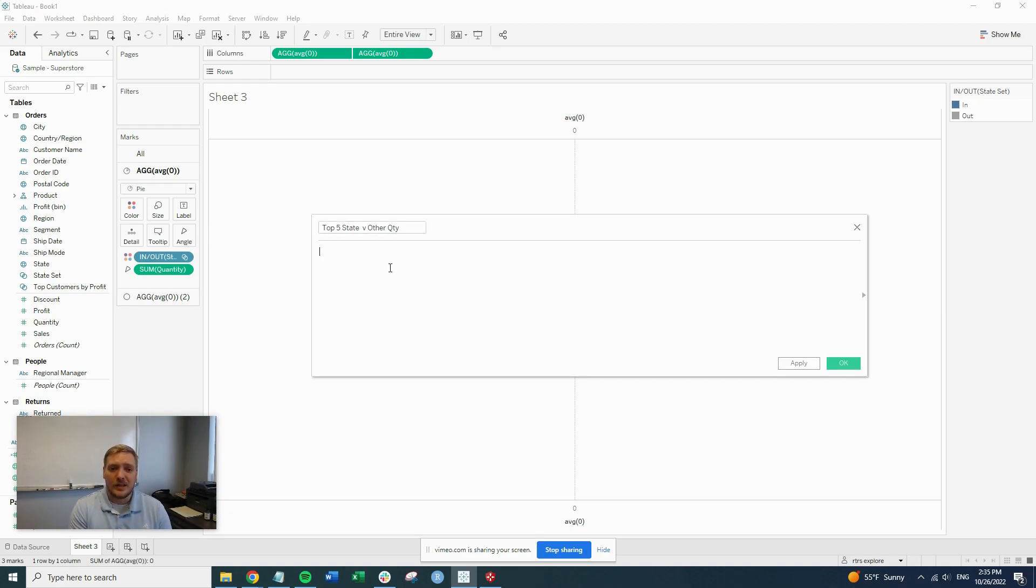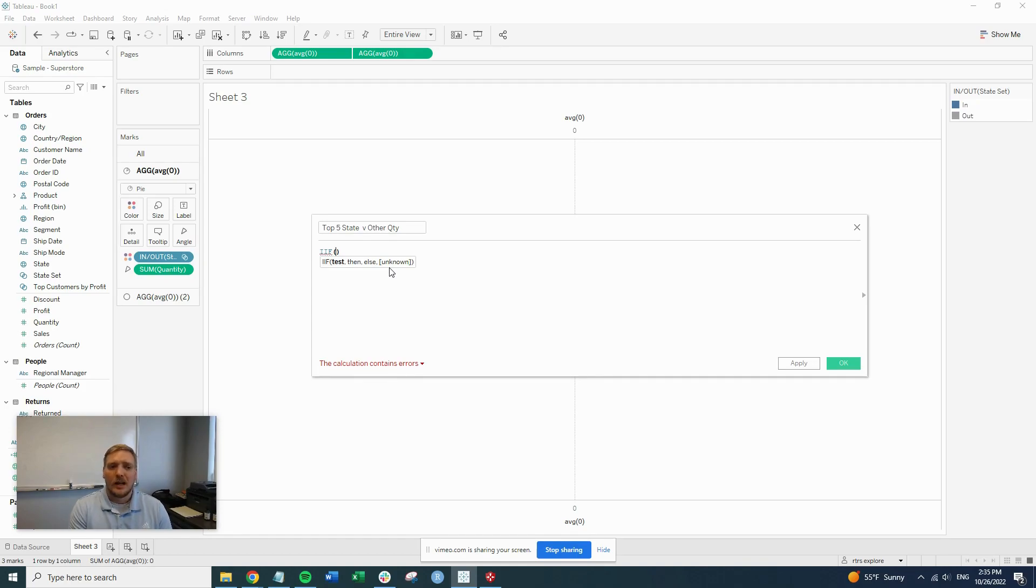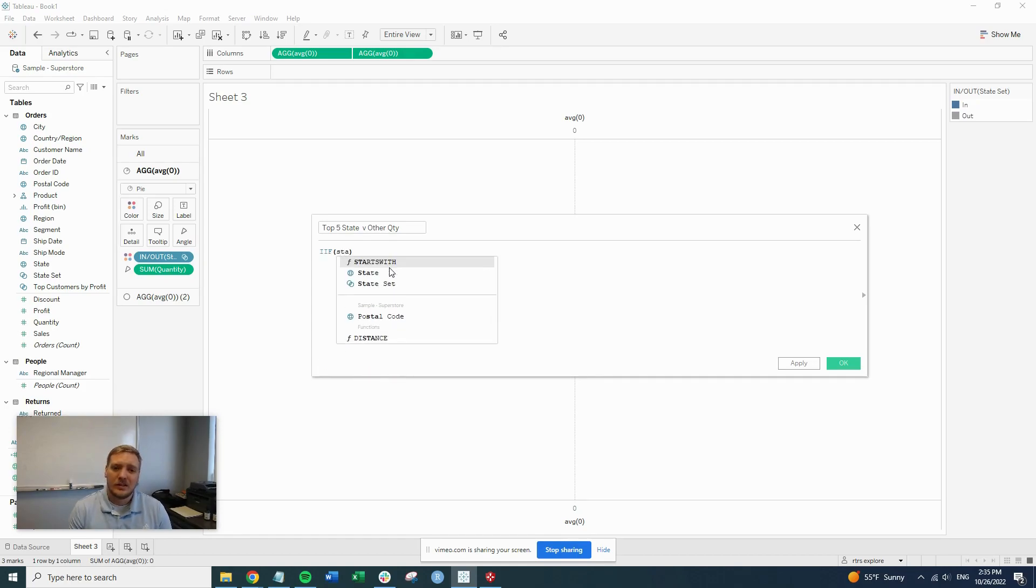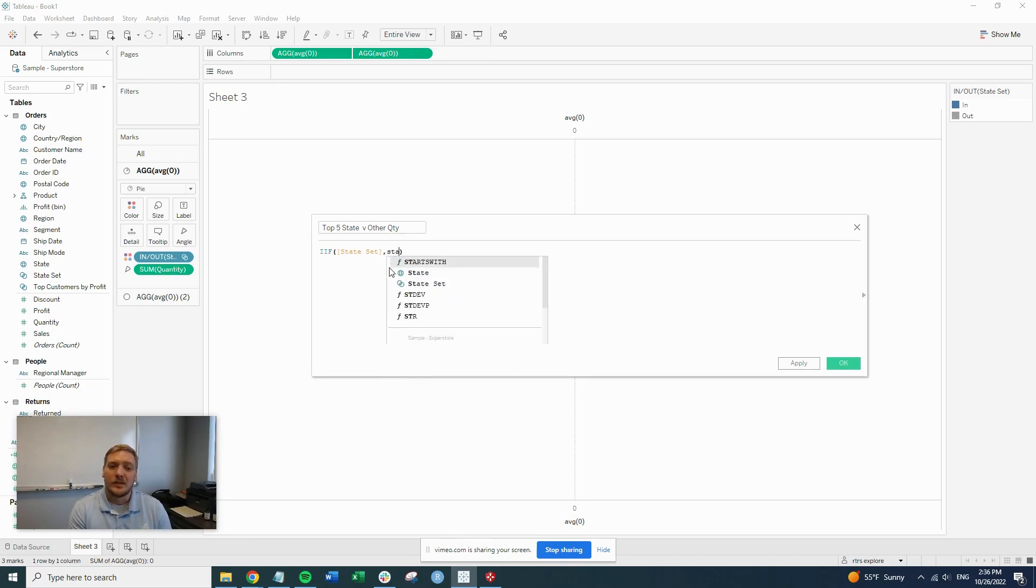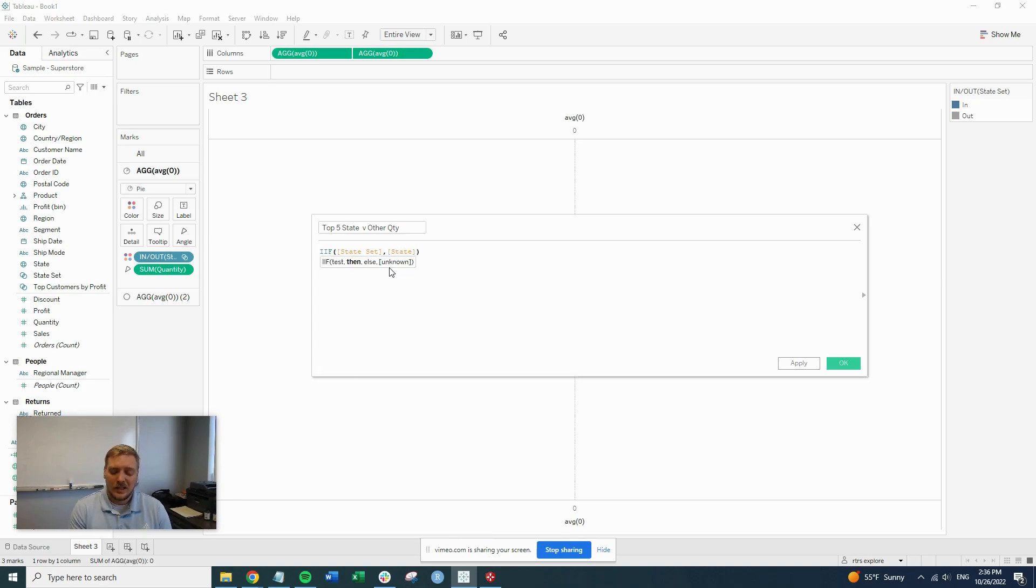So then we'll do an if statement. So in this case, we use IIF. We'll put our state set in there. So basically this is saying, is it in the set? So if it's true, then we want to return the state name. If it's not true, we want to return other.